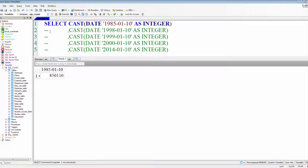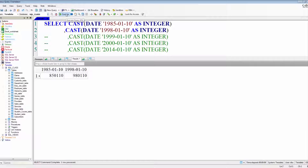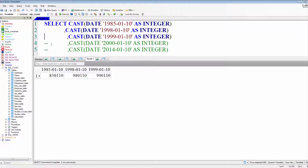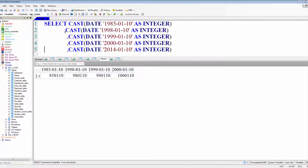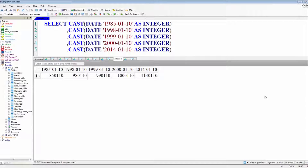My birthday in 1985, that exact date was 85,01,10. In 1998, that date would have been 98,01,10. In 99, it would have been 99,01,10. What would it have been in the year 2000? 100,01,10, based on the formula. In 2014, it was 114,01,10. That's how the dates are going to work.